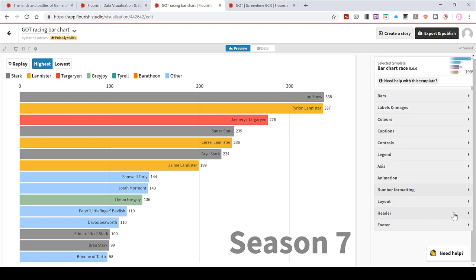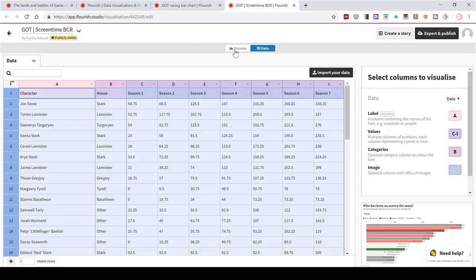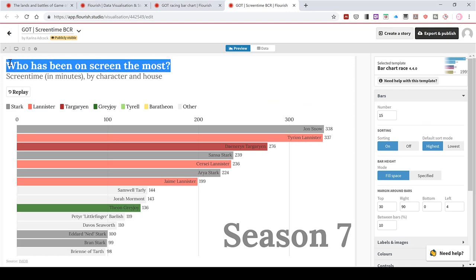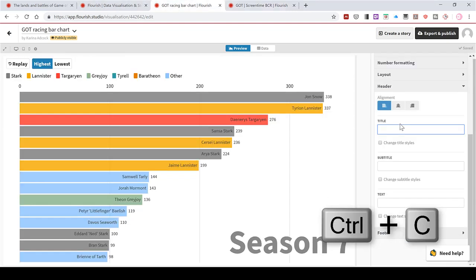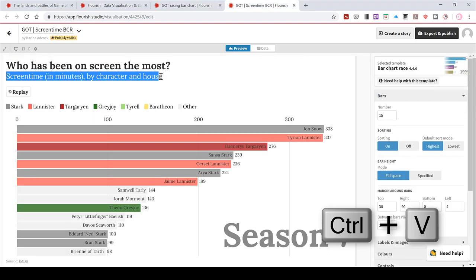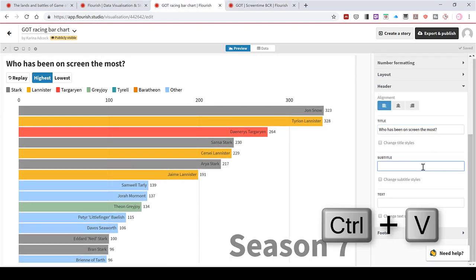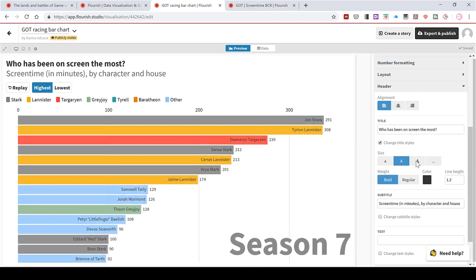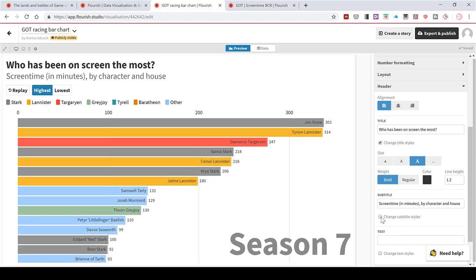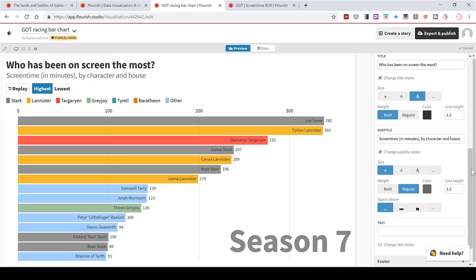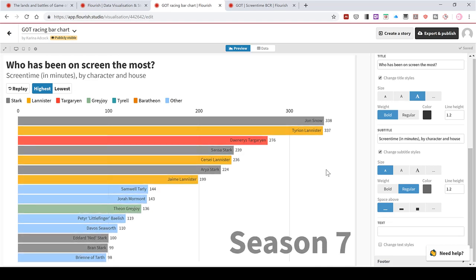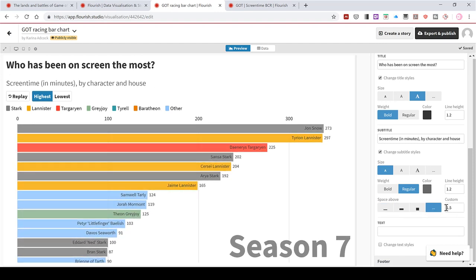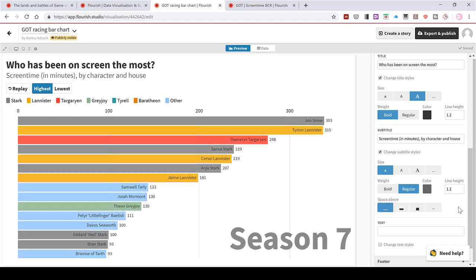Then in the header section, I can add in a title. I'm just going to copy this from the other version that I have. So Ctrl C to copy and then back to here and Ctrl V to paste. Then I'll do it again for the subtitle, which I will copy and put in the subtitle box down here. Then I can also change the way this looks so I can make the main title bigger and then the subtitle smaller. And the space here is the amount of space between the title and the subtitle. And you can also customize this if you want. I'm going to have it be nice and small.